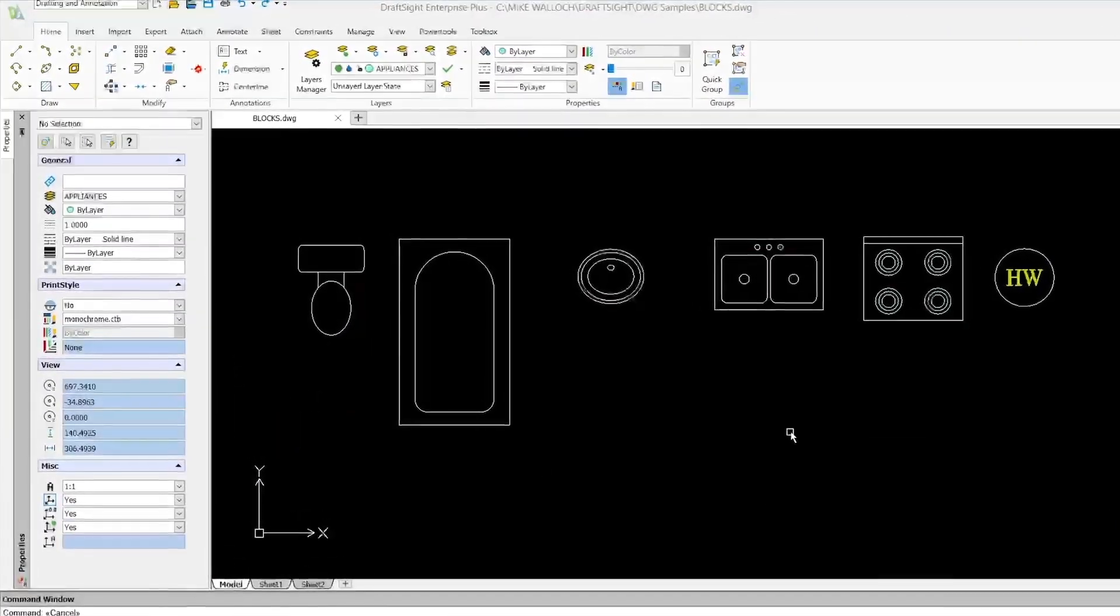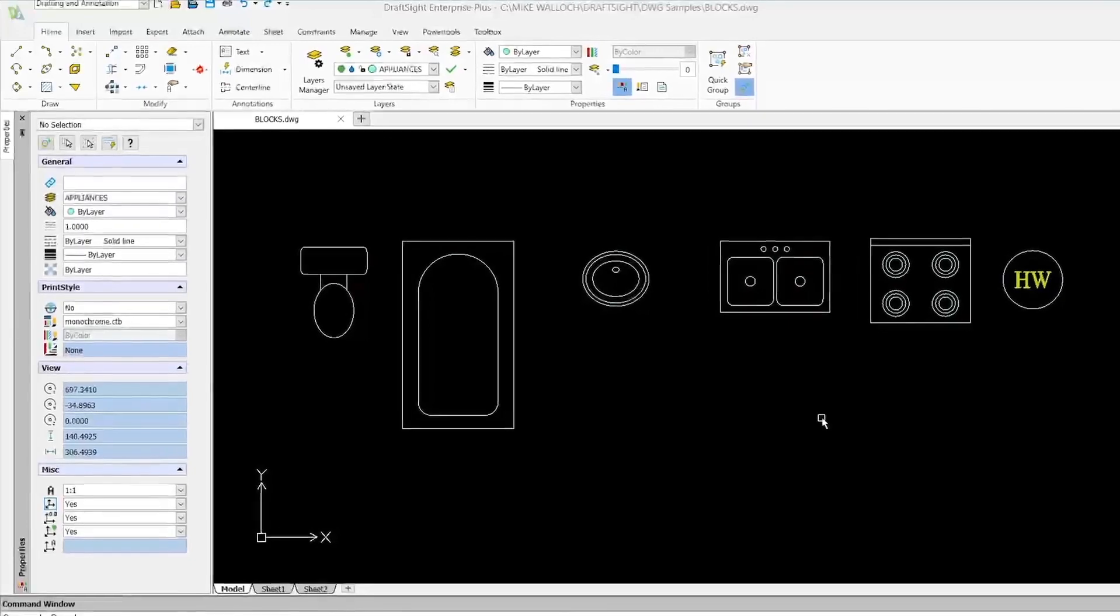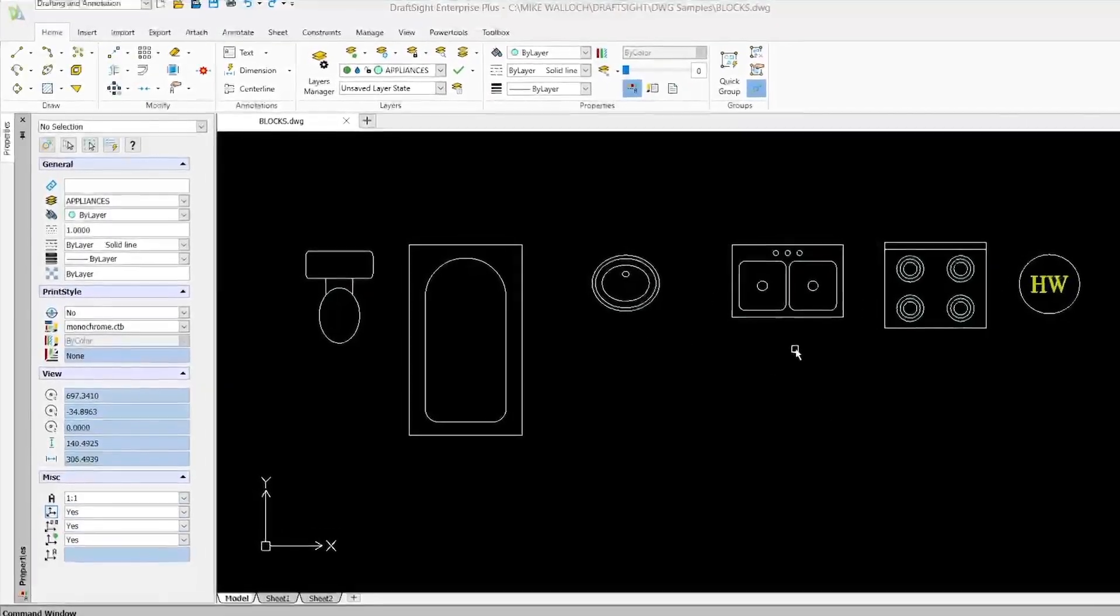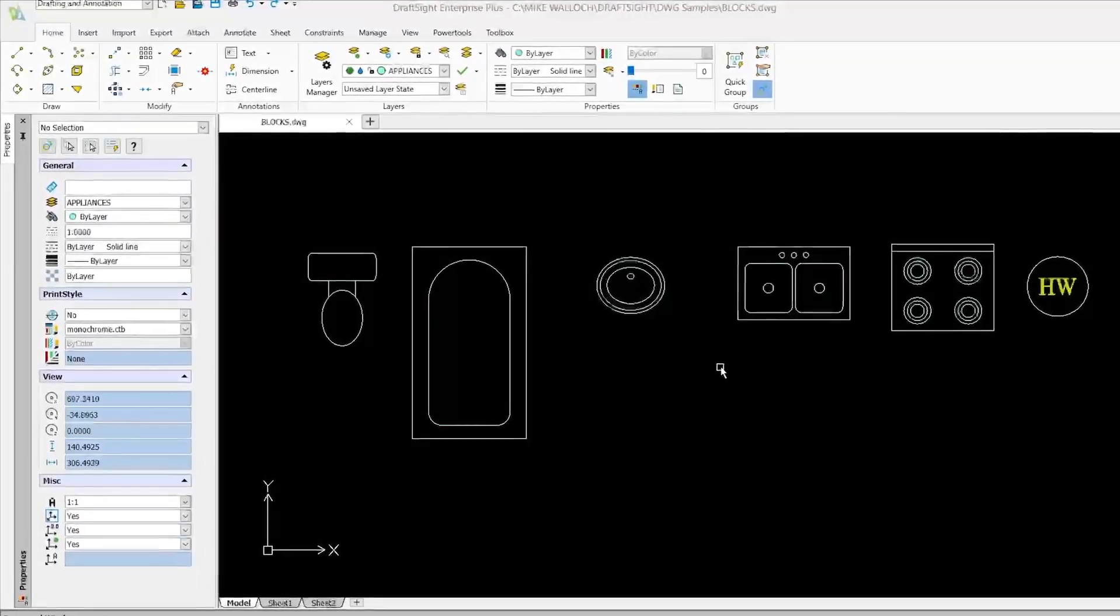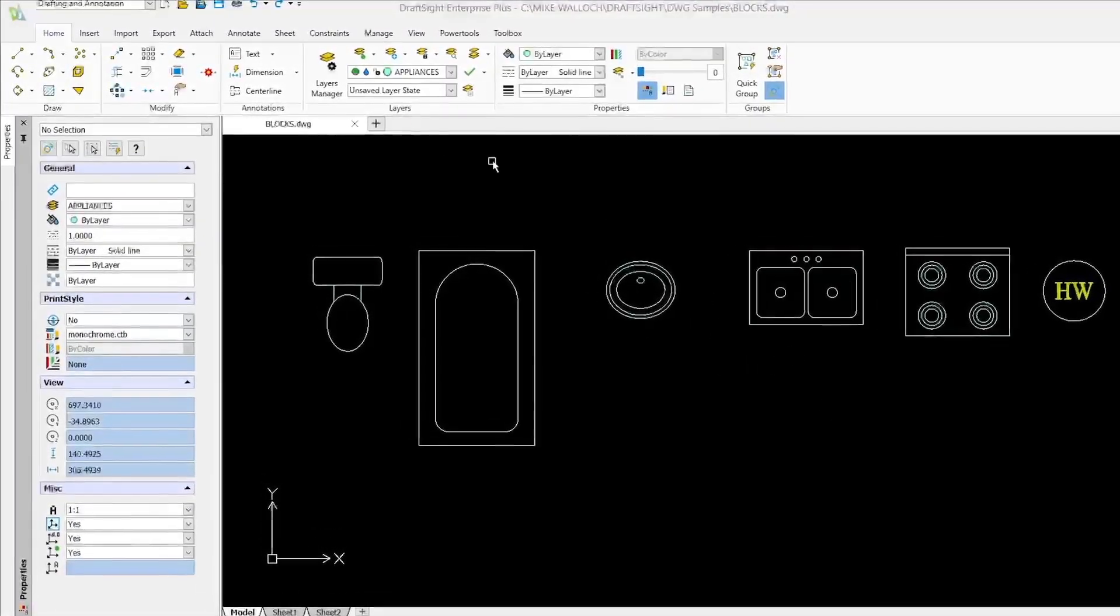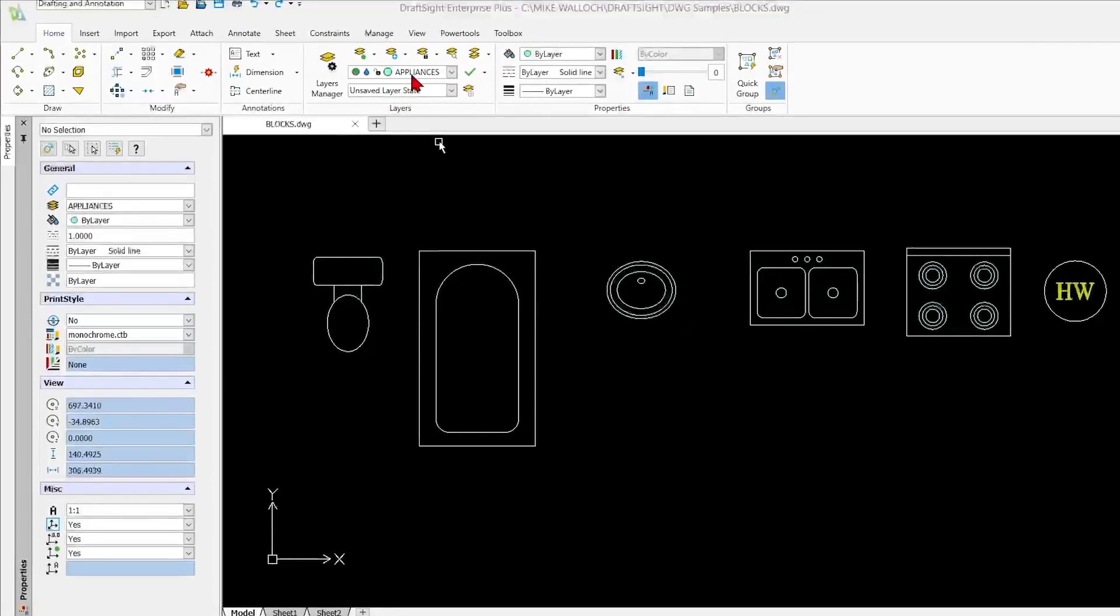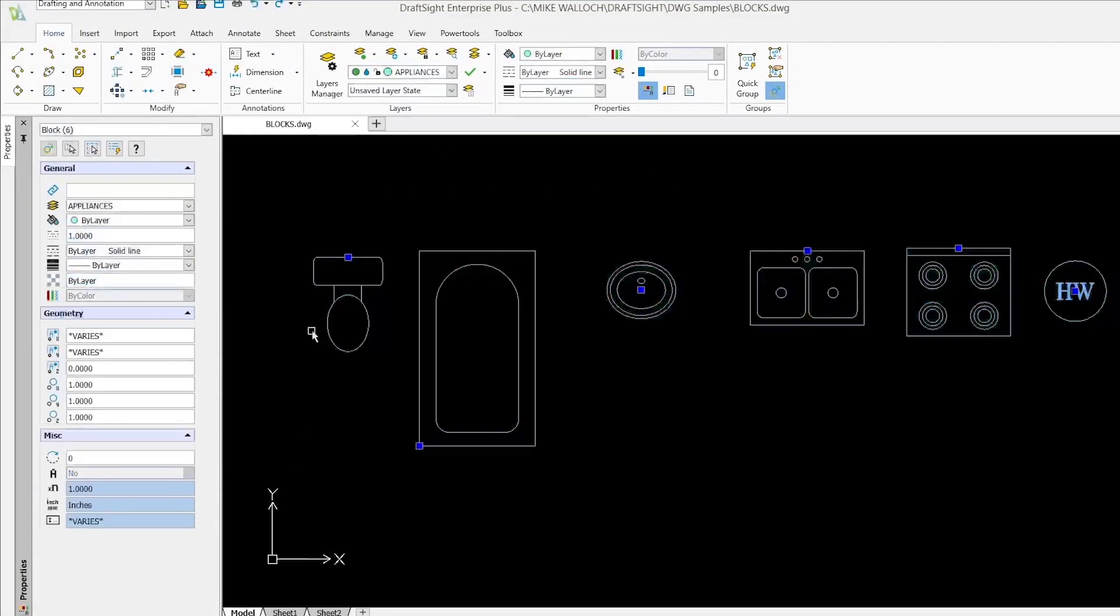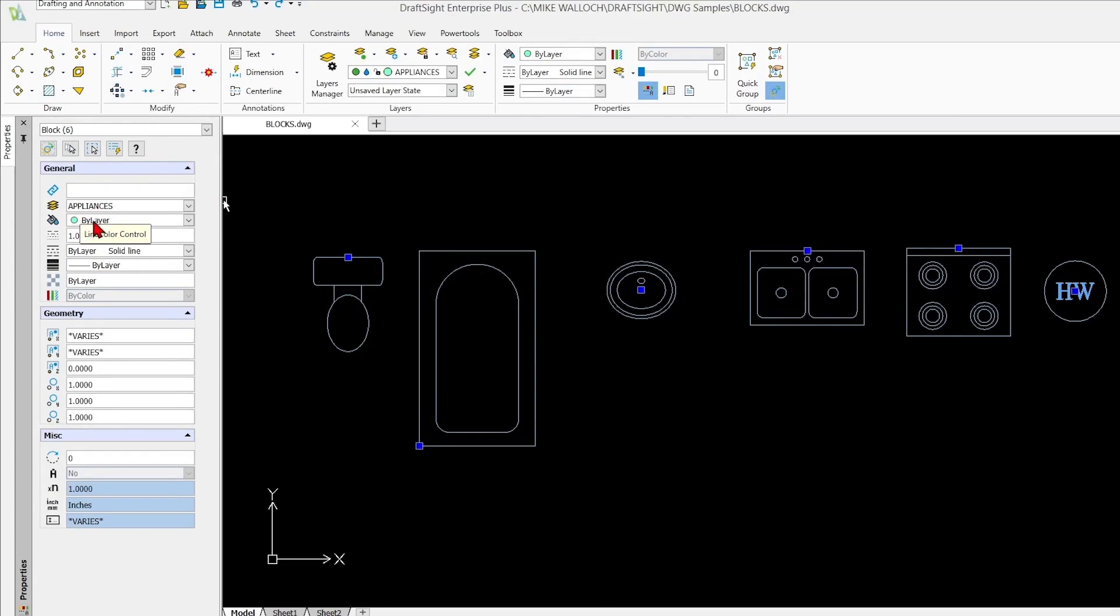So here I have some blocks, five of them, for a floor plan and they are on my appliances layer. I can select all of these and look over in the property manager and see they are on the appliances layer and they all have their color set to by layer.